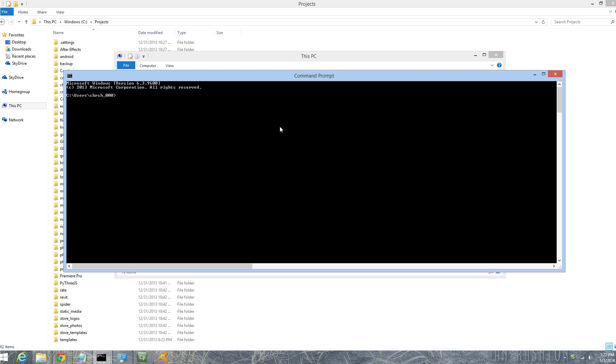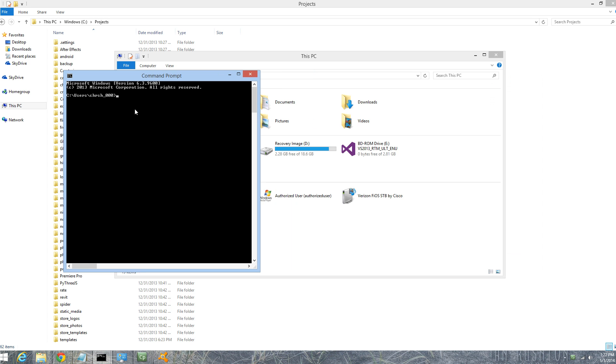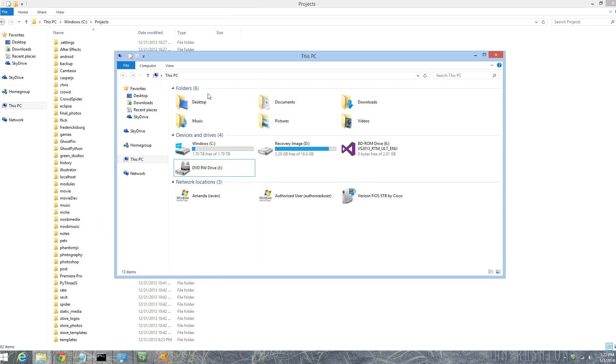Open your command prompt. Just to show you, I'm going to be adding Phantom JavaScript to my path. Right now if I type phantom javascript, it's not going to work. Windows doesn't know how to handle Phantom JavaScript. If we add it to the path, it will be able to handle that.